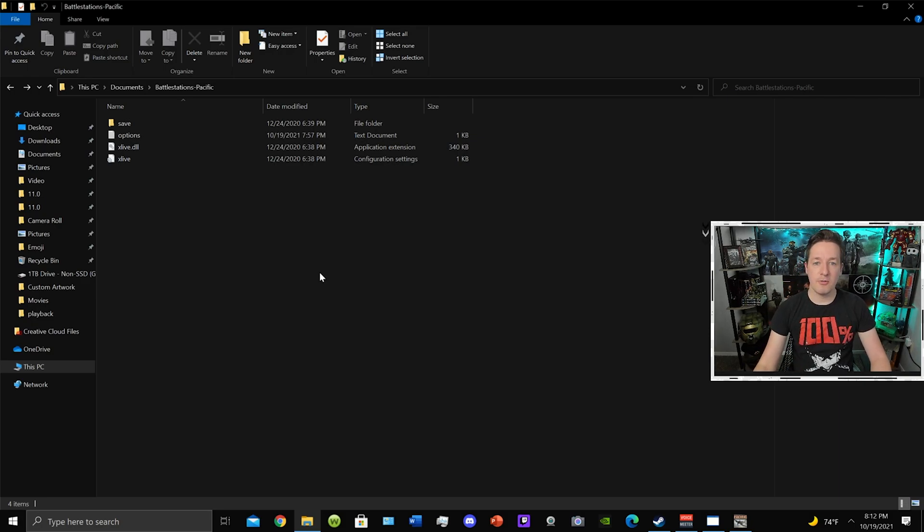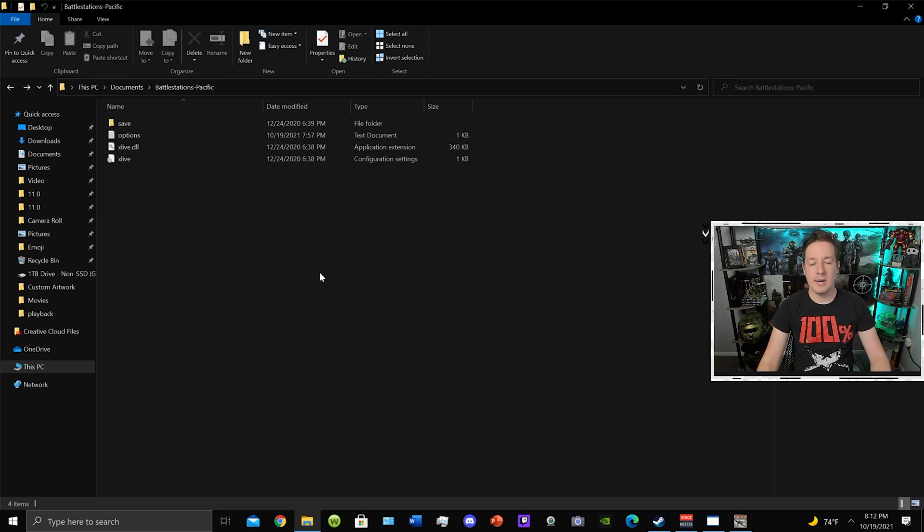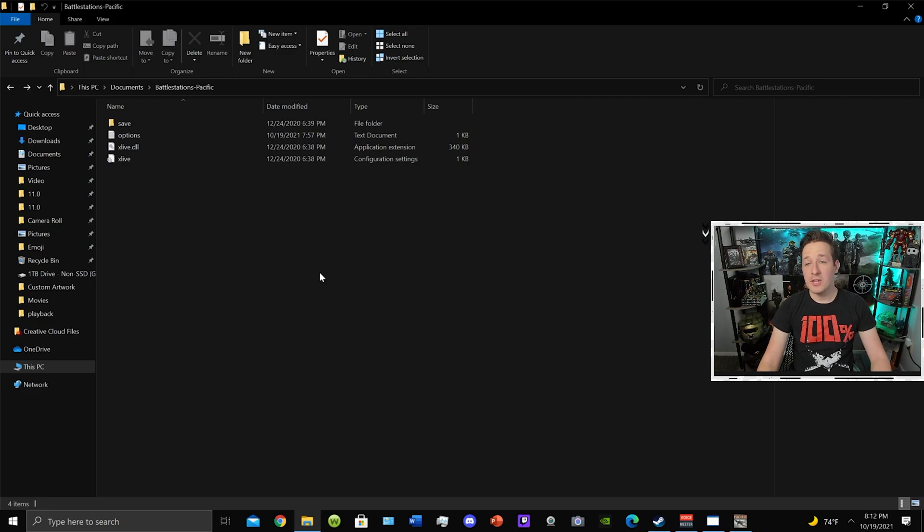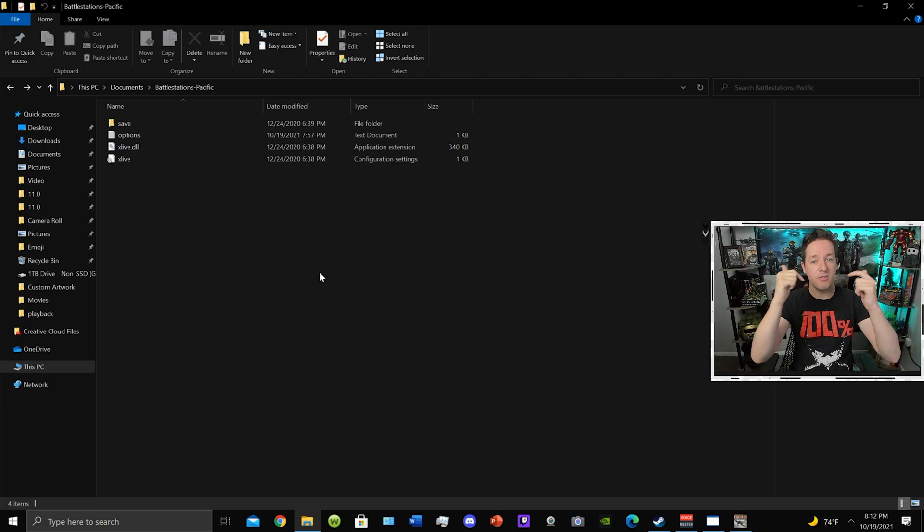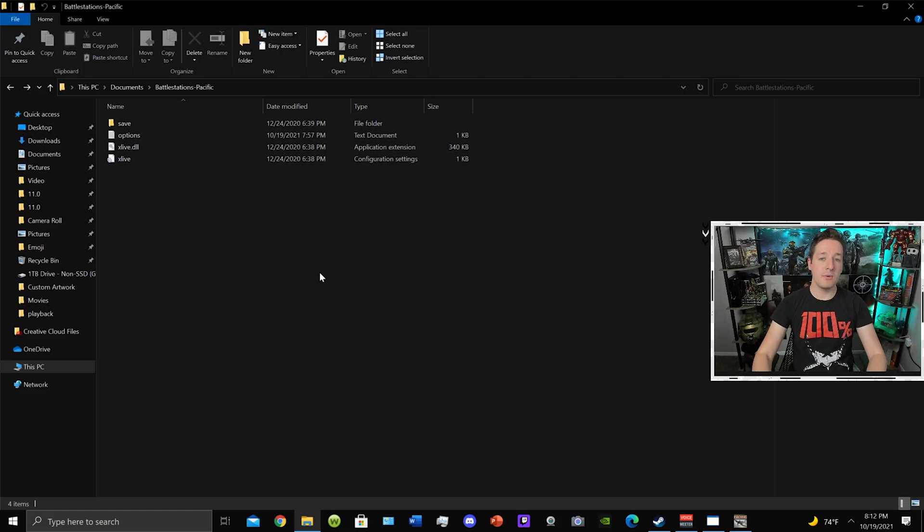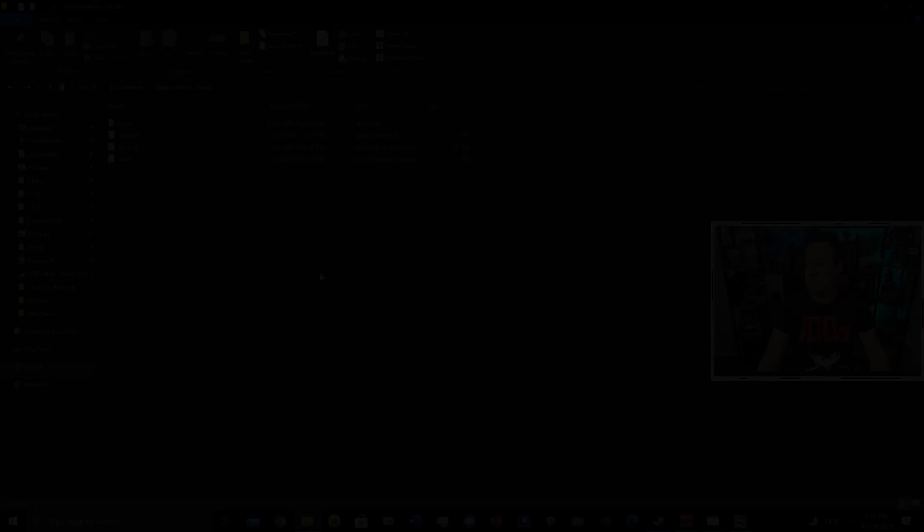But this has been GrayShot17, giving you a nice little helpful tip, and hopefully you can use it. Otherwise, if you have any questions, leave them down below, and I'll see all of you next time.